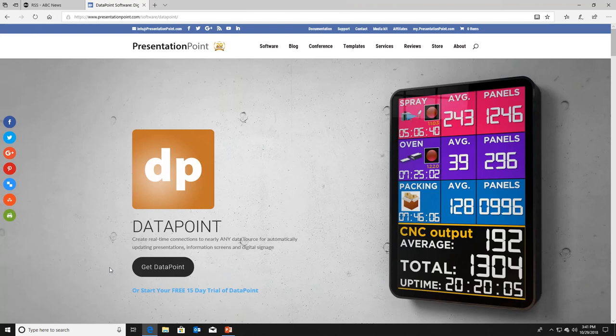In this video I will show you the functionality and use of Datapoint. Datapoint is a PowerPoint add-on that can be used on top of Microsoft PowerPoint. A normal PowerPoint presentation is static, so when you want to update some information on your slide, you have to open the presentation, go to the slide, select the shape and then edit the text of that shape.